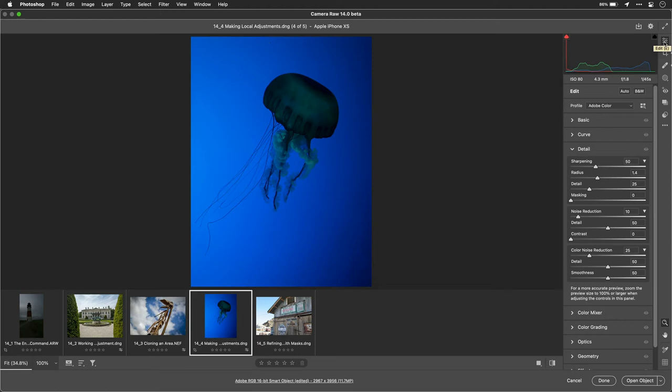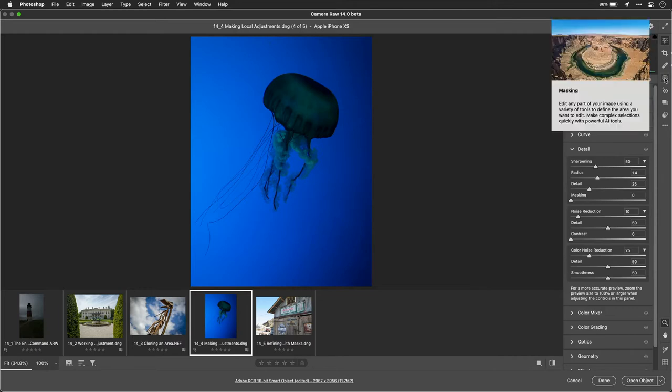Hi, my name is Rich Harrington, publisher of Photofocus, and I wanted to show you the new masking tools you'll find inside of Adobe Camera Raw, Lightroom, and Photoshop.